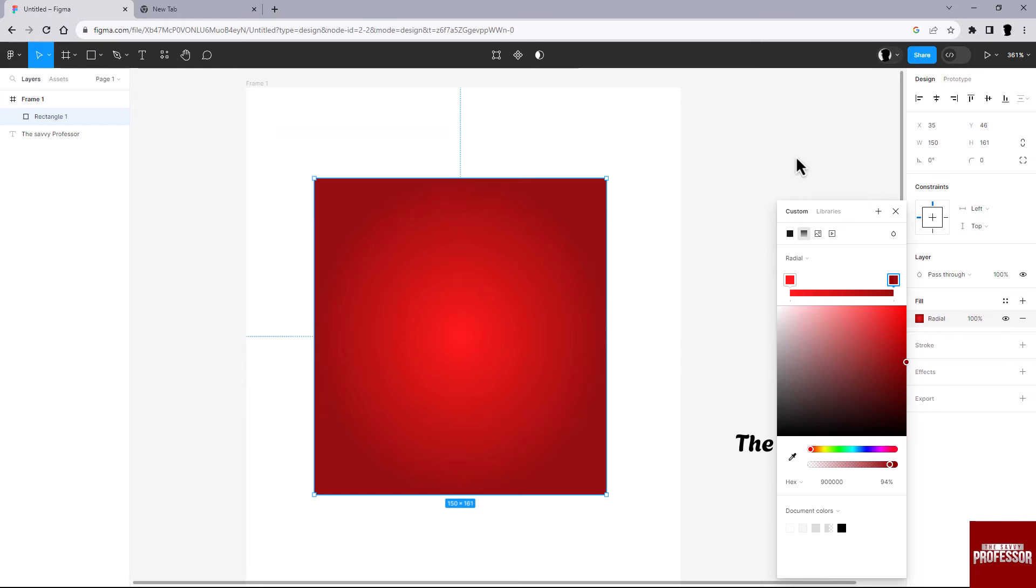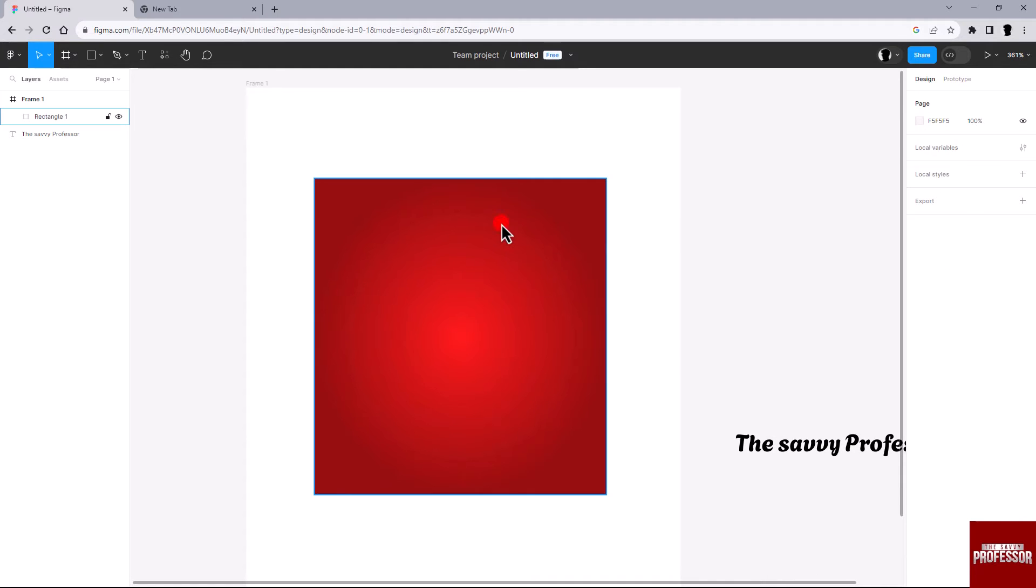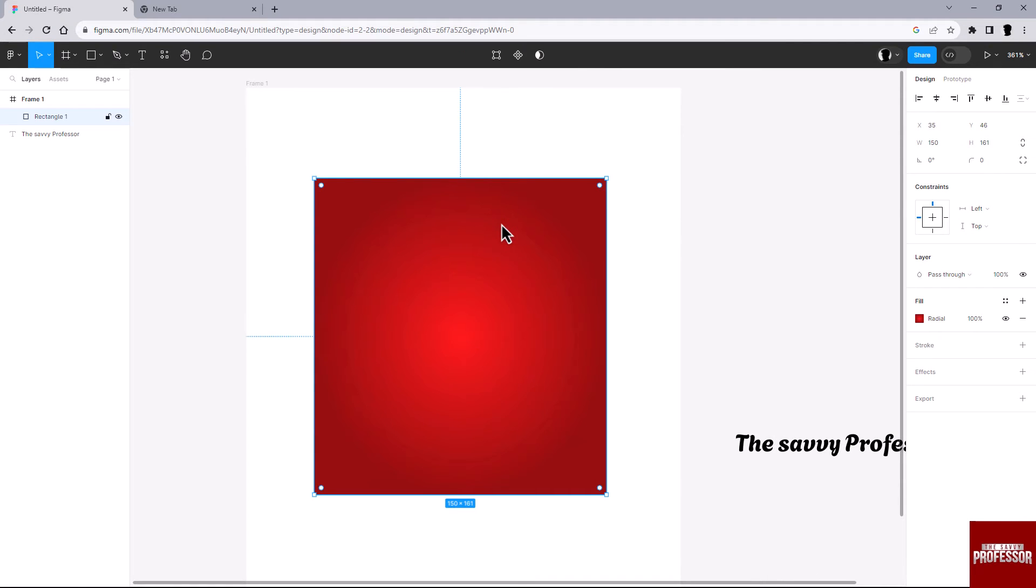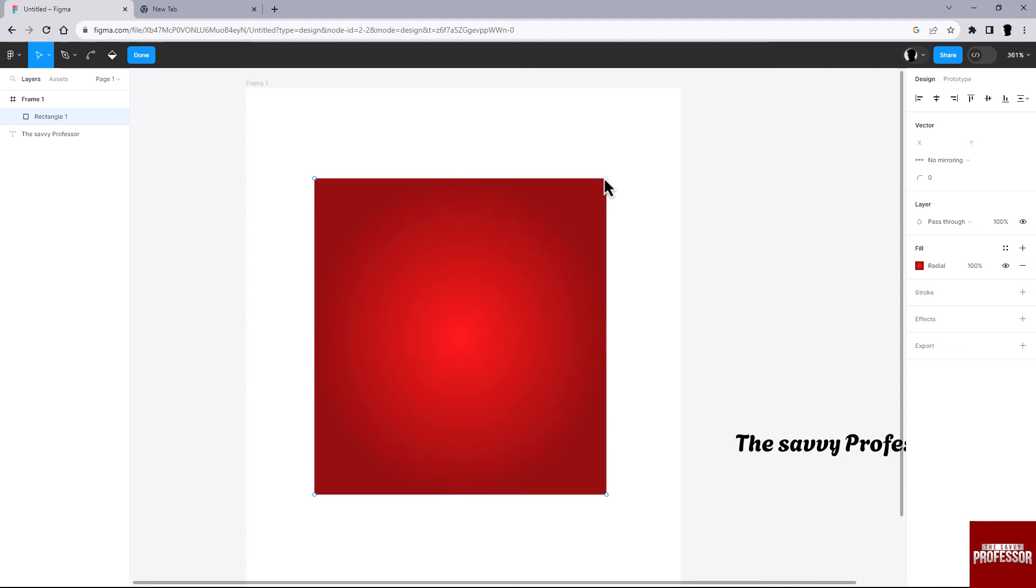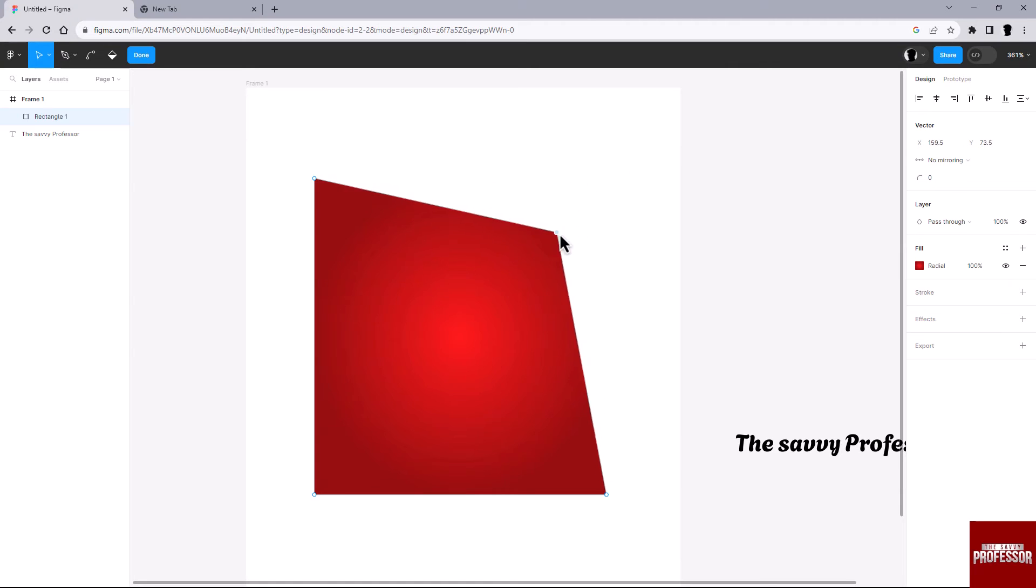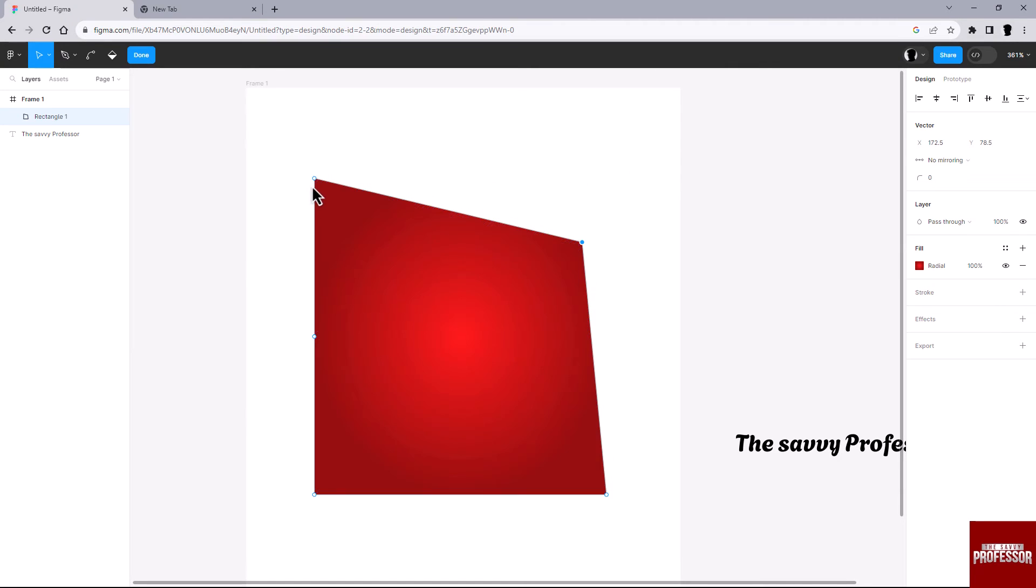After drawing your shape with a gradient, select the shape and press the Enter key. This will allow you to access the individual nodes or points of the shape. Select the specific node you want to skew and you can then manipulate it to skew the shape in Figma.